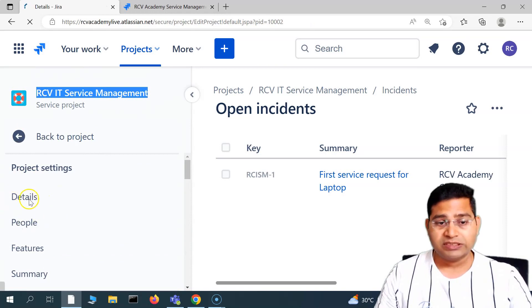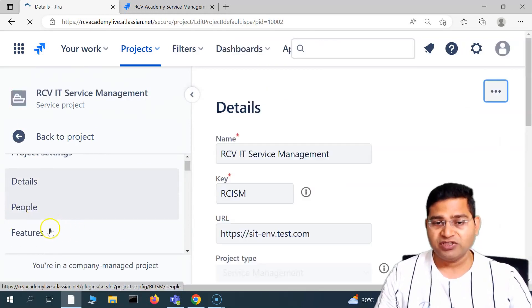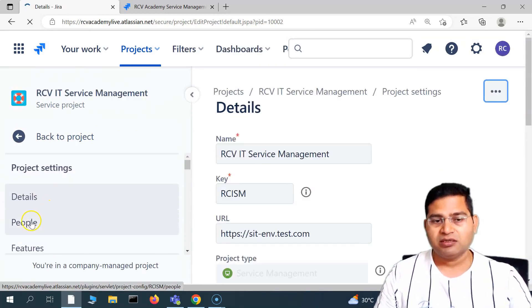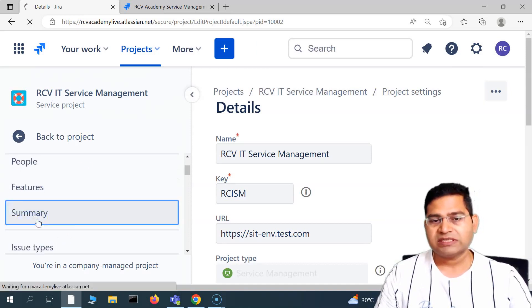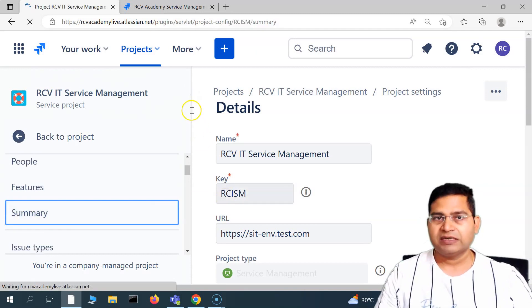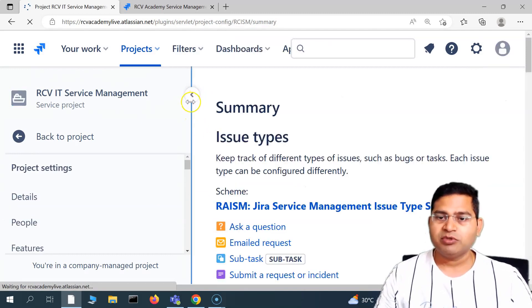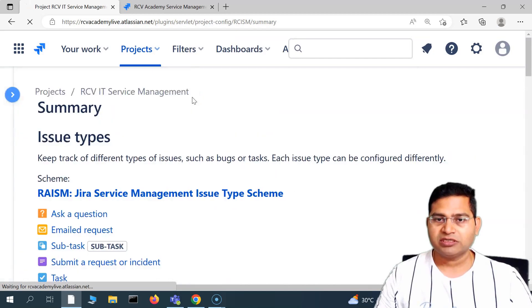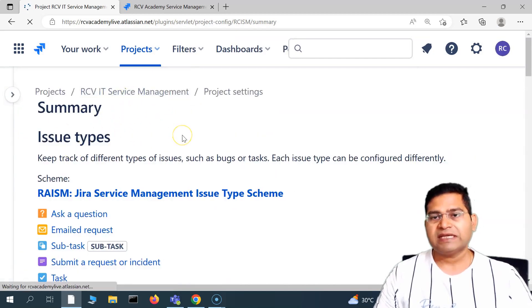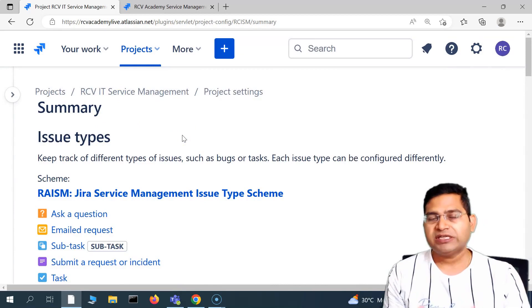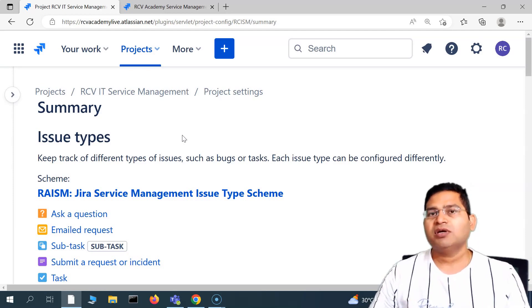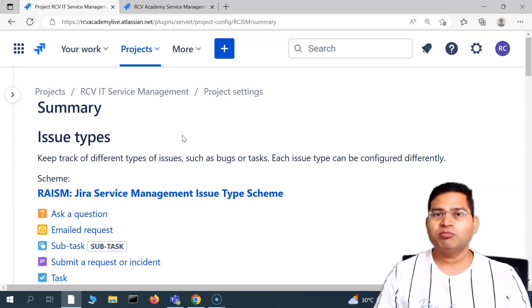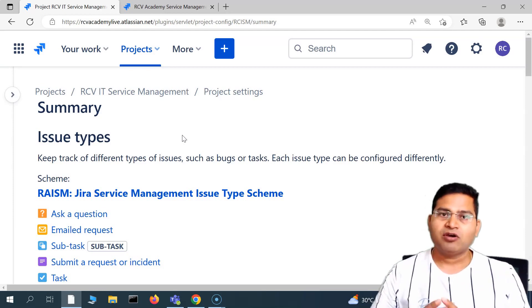In project settings, we have details, people, and features — so enabling the extra features available in your project. Then let's go to the summary and understand some of the key areas available within it. The summary is basically the project administration summary — how the overall project, schemes, fields, workflows, and all those details are laid out.